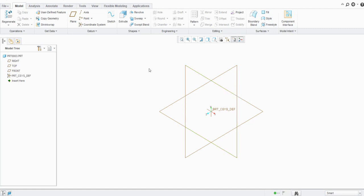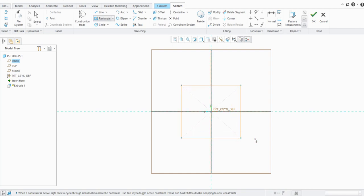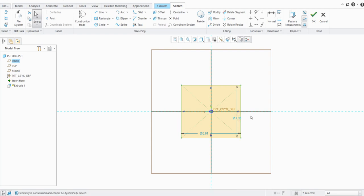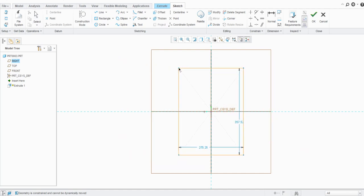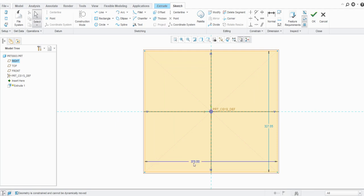Let's discuss dimension types. Whenever you create geometry in Creo Parametric's sketcher, it creates weak dimensions by default. Let's use Extrude, create a rectangle, and escape — you can see the weak dimensions. A weak dimension is the default dimension provided by Creo; if you drag the geometry you are able to drag it freely. If you provide a user-defined dimension, say 370, it becomes a strong dimension. If you hover over it you will see it is a strong dimension.